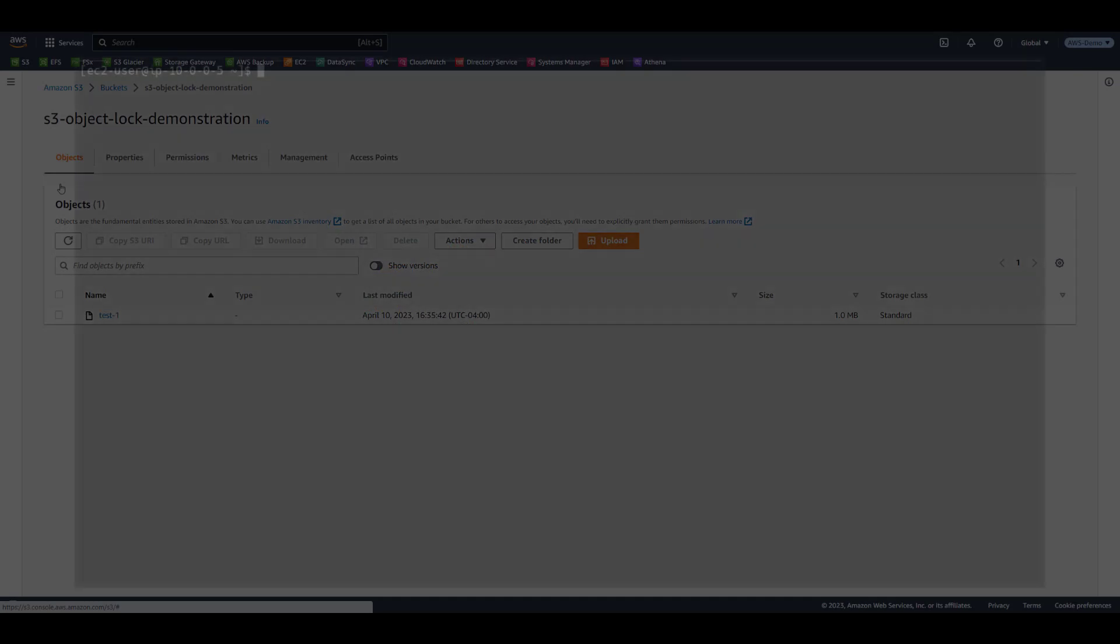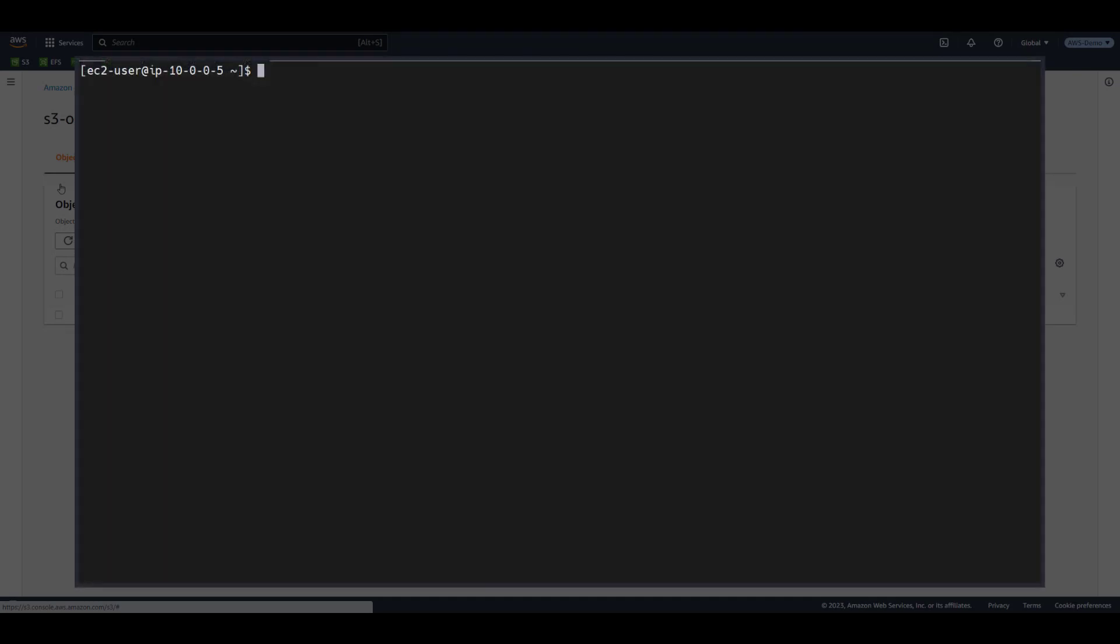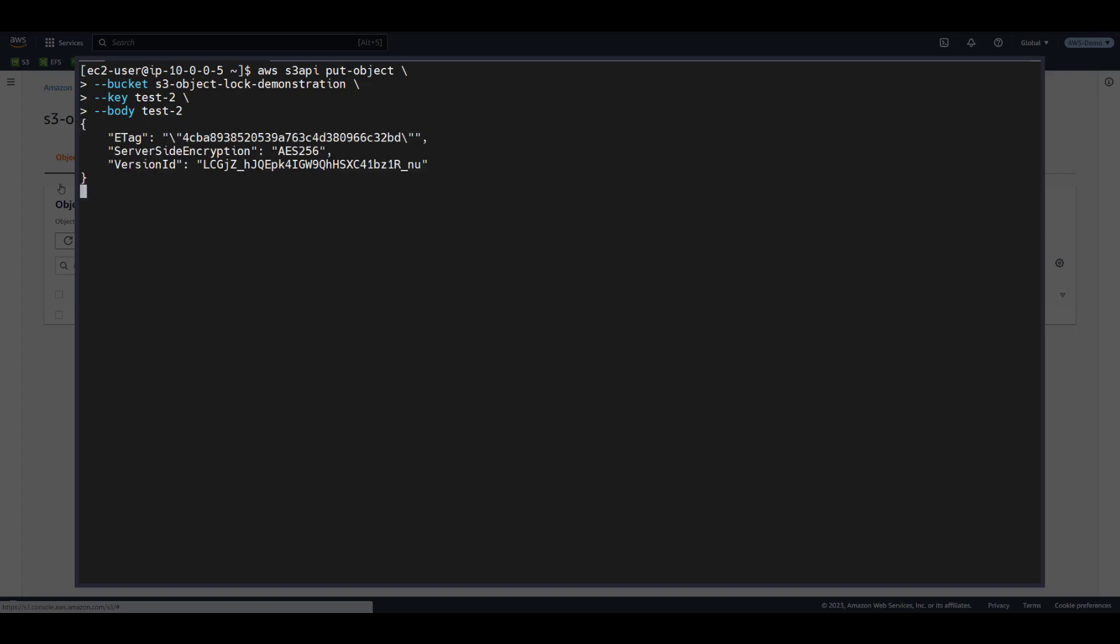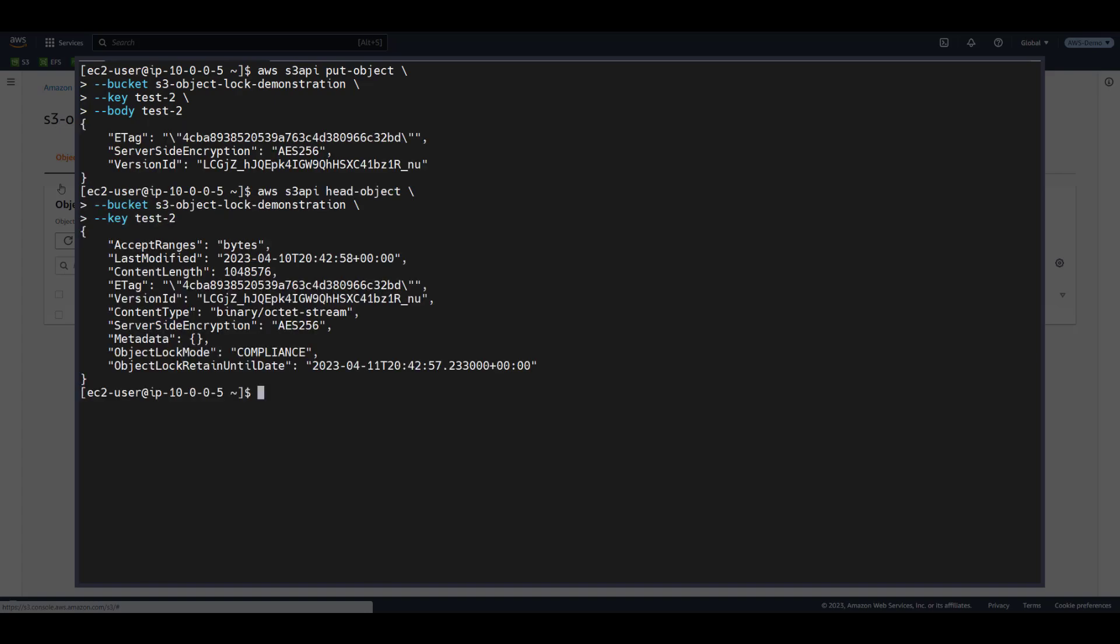Let's return to the AWS CLI and upload a new object called Test2 without specifying any S3 object lock settings. When we issue the HeadObject command, we see that the object is protected by Compliance mode for 1 day. This demonstrates that the object inherited the default object lock policy.